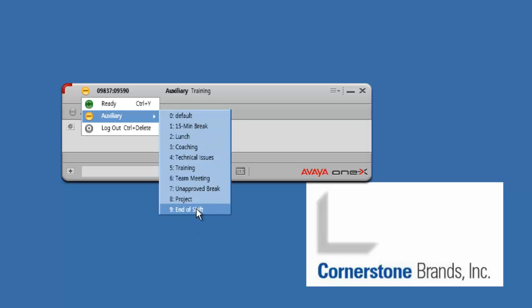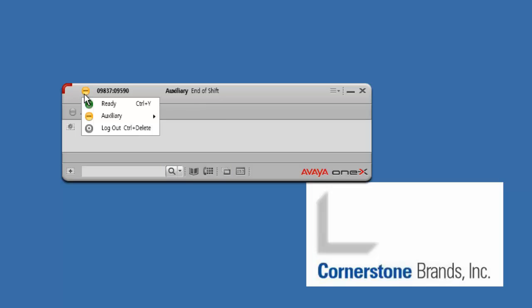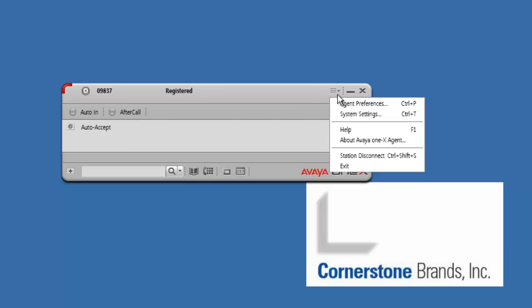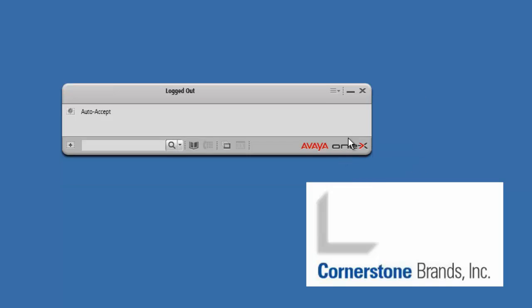Then click on the yellow button again and click log out. Your phone will make a couple beeps. Then select the station disconnect button, and you can go ahead and X out of it.